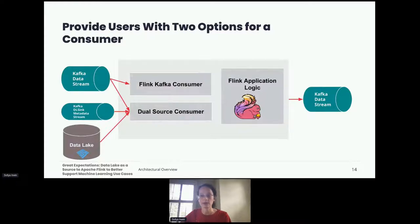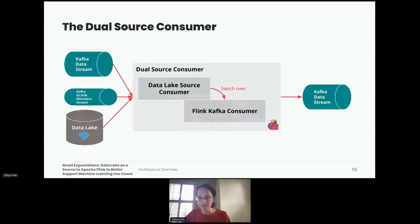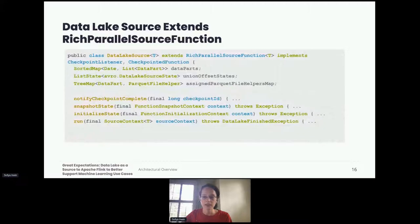We decided to have two consumers. The original consumer was a wrapper around the Flink Kafka consumer provided by the Flink API. A new dual source consumer would act as a chameleon, consuming from both Kafka and the data lake depending on what was required. Since these consumers were distributed internally as a library, the application could decide which consumer to use. The dual source consumer would need to wrap two consumers: the existing Flink Kafka consumer and a new data lake source consumer. We would also need logic to switch between the two — for example, starting with the data lake consumer and then continuing with the Kafka consumer.